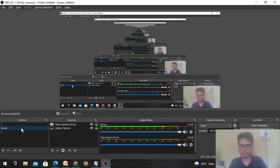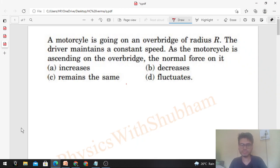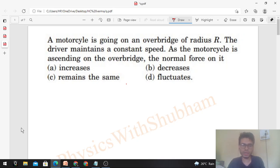Hi everyone, today let's discuss this interesting problem. A motorcycle is going on an overbridge of radius r. The driver maintains a constant speed as the motorcycle is ascending on the overbridge. We need to find the normal force on it.